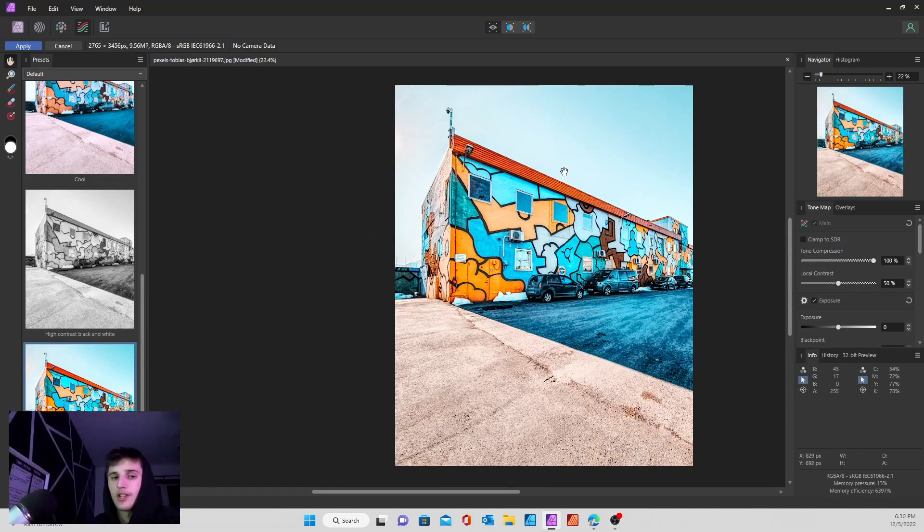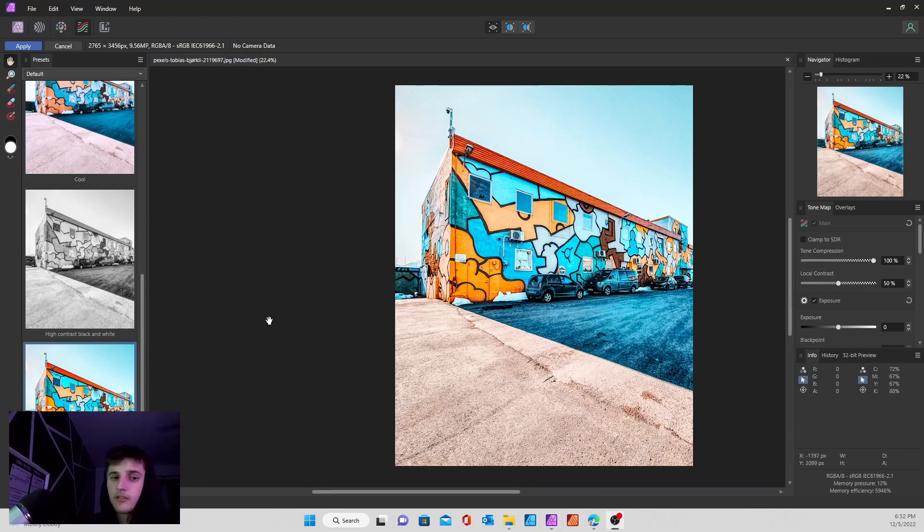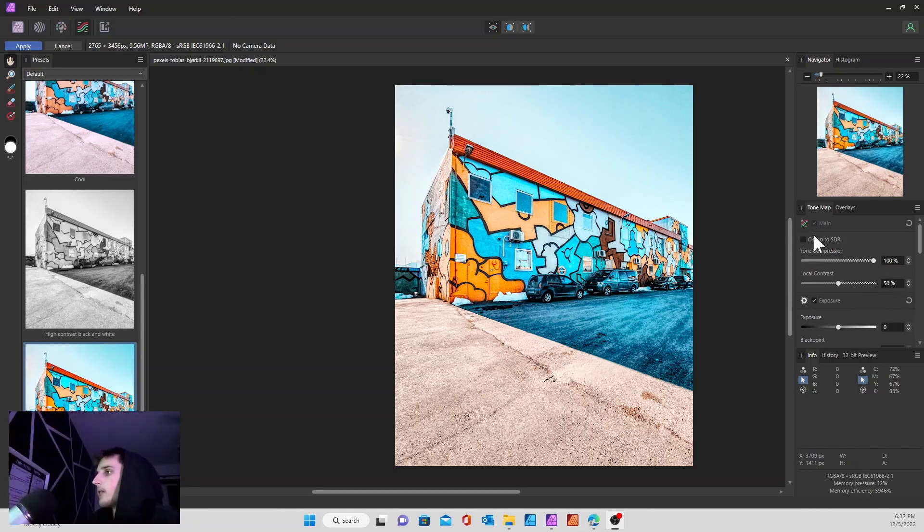As you can see, the image has changed up a lot from the original one just from clicking on the dramatic.